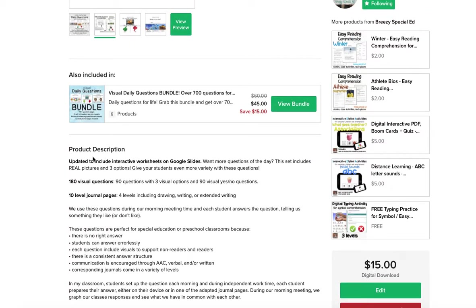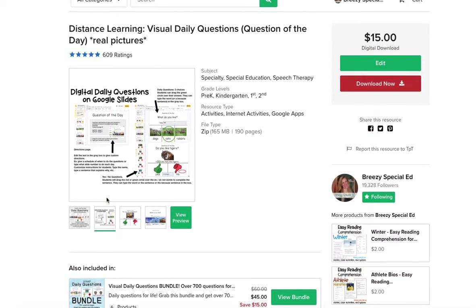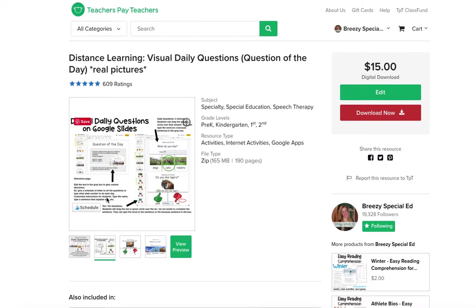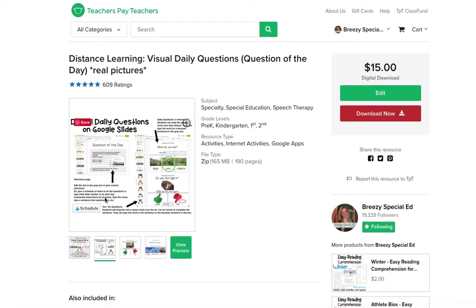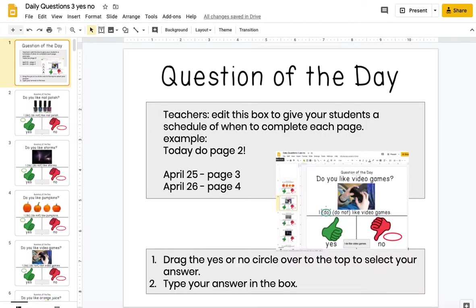This is the only set of daily questions that I currently have digital. If you guys need more, let me know. You can contact me on social media at Breezy Special Ed. I love knowing what you need because I love creating what you need and helping you during these times. I hope that showed you how you can use daily questions in your class. If you have any questions, contact me — I'd love to help you guys. I will talk to you later. Bye.